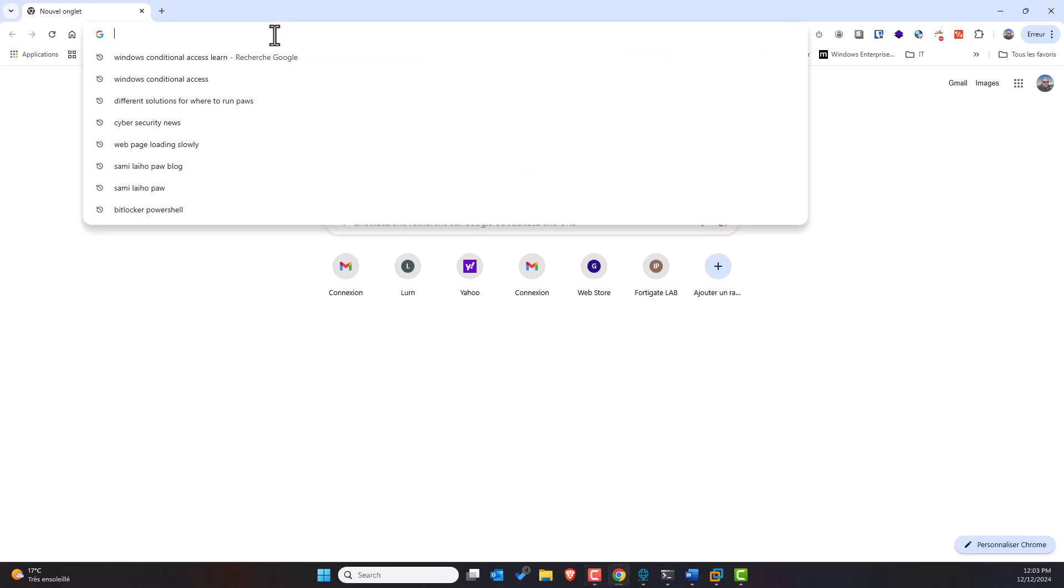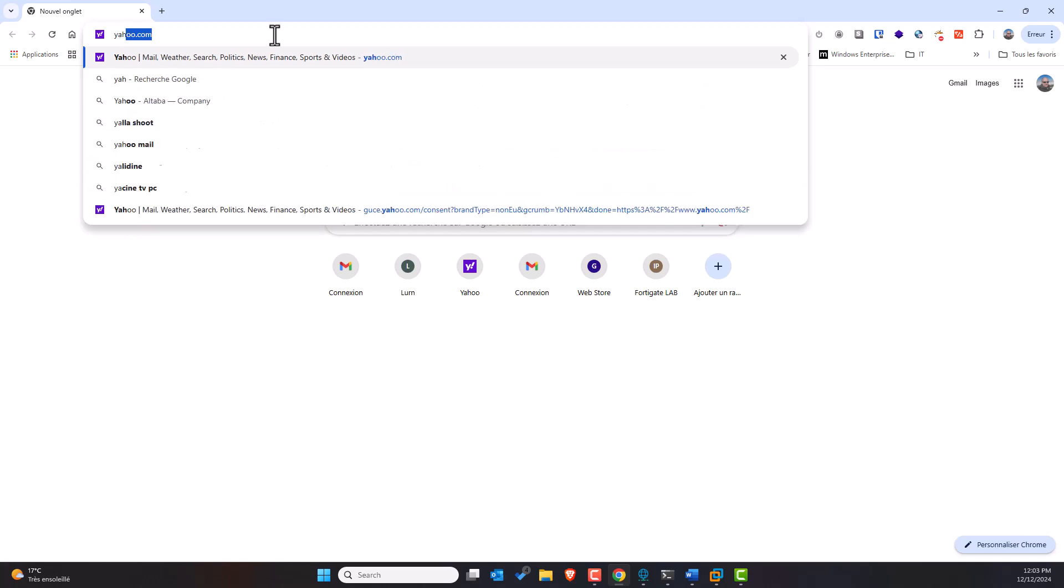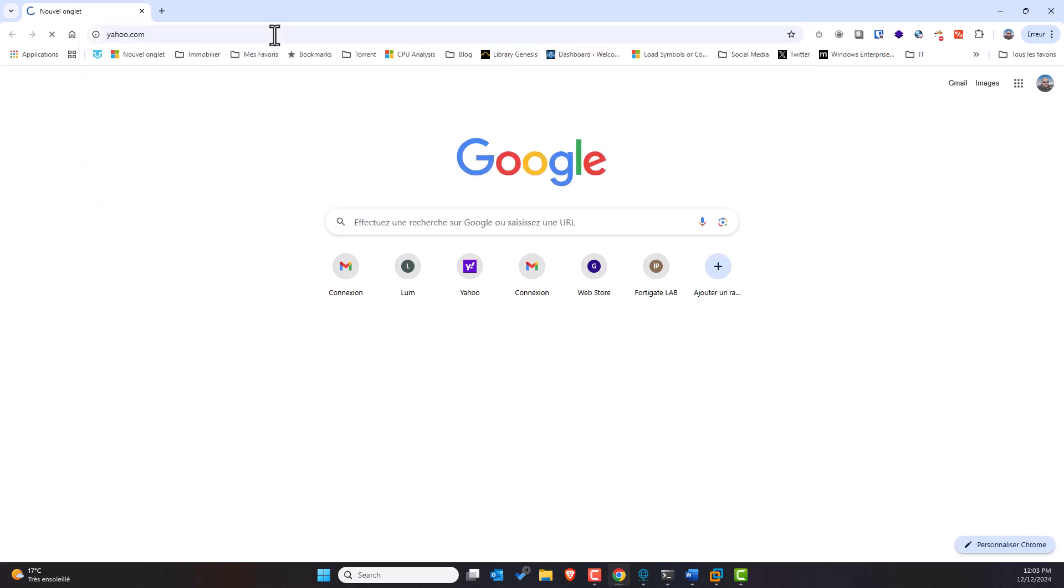For example, if I type yahoo.com, you can notice that the browser is struggling to load the yahoo.com page.